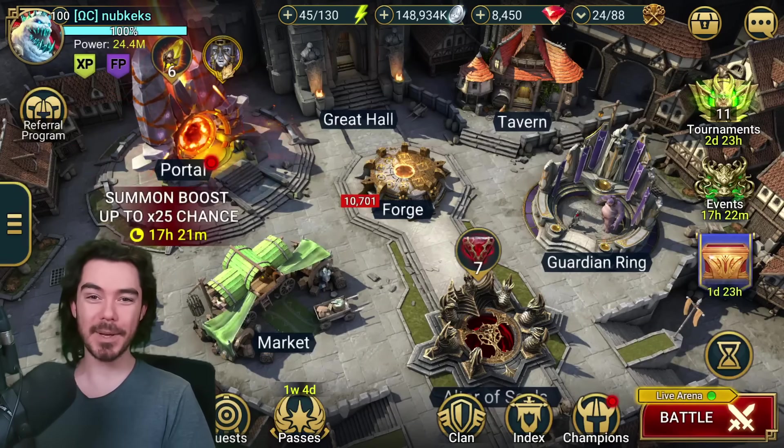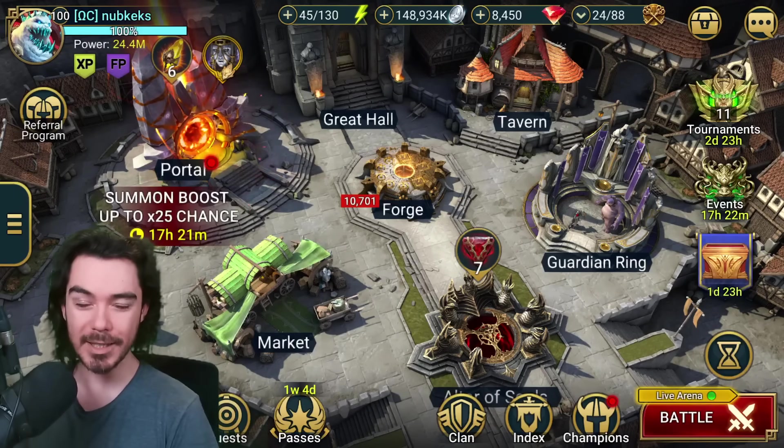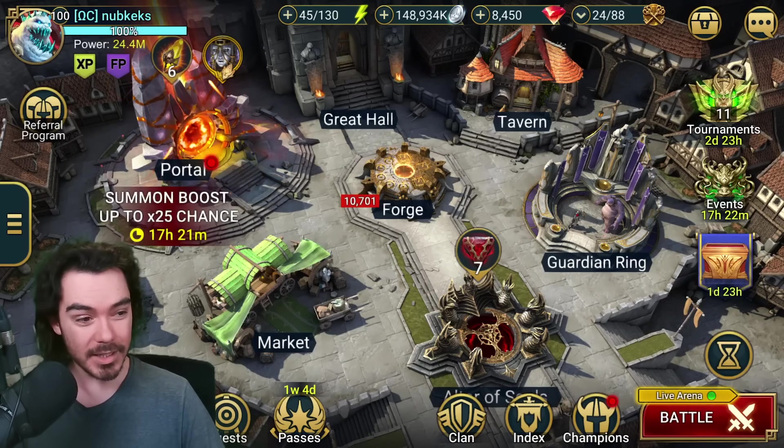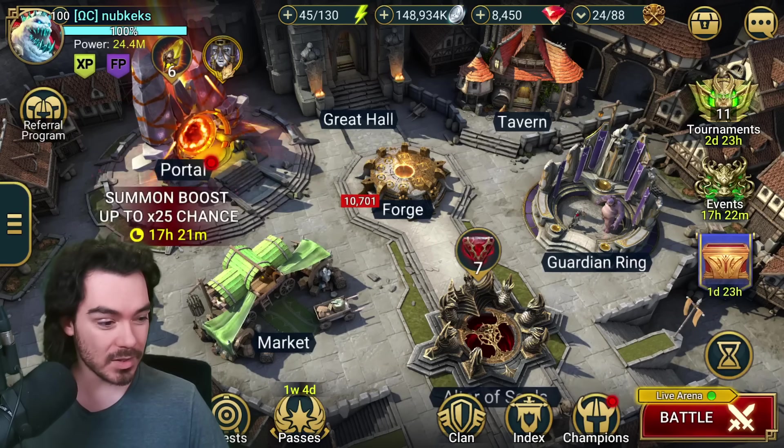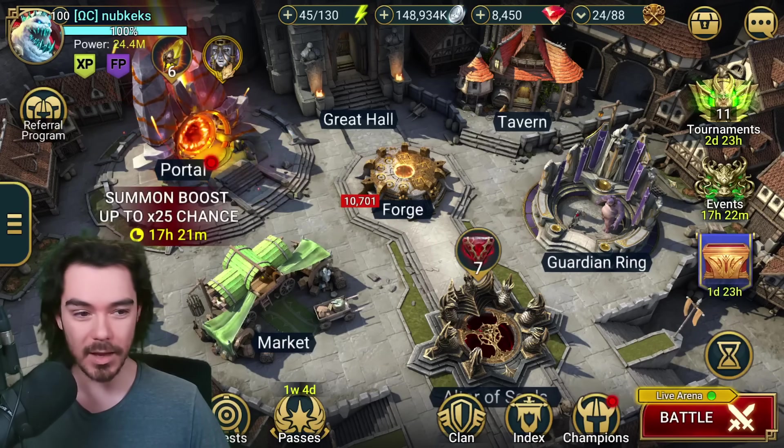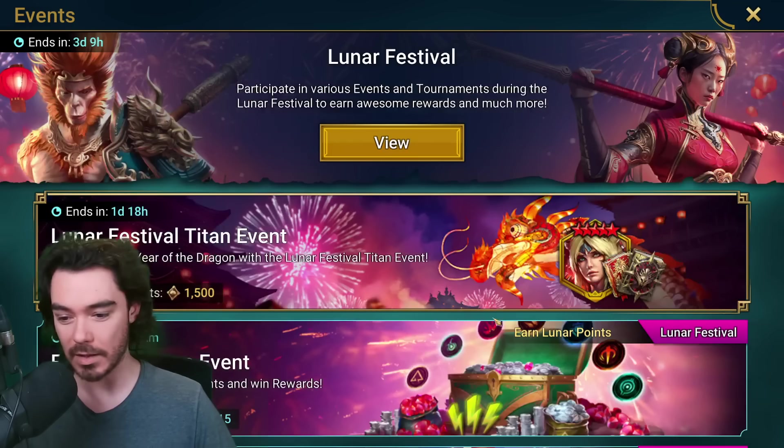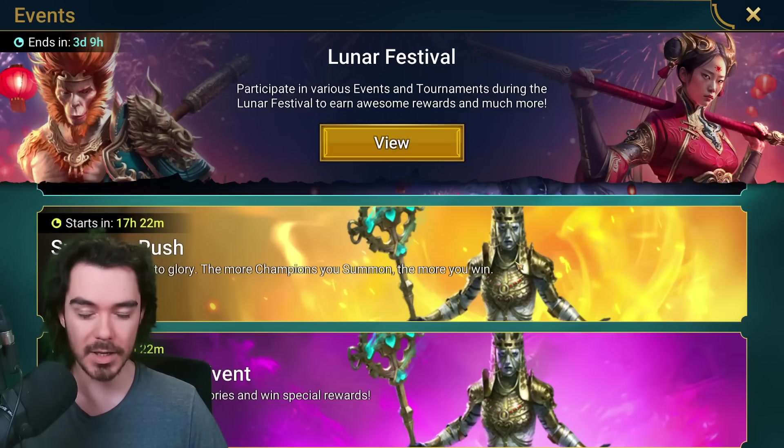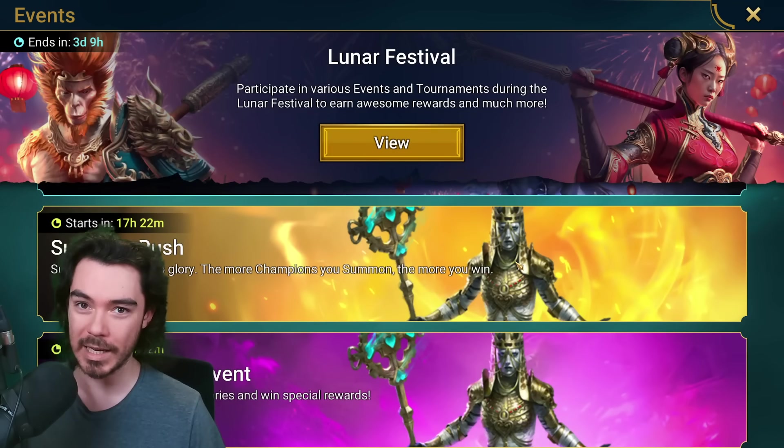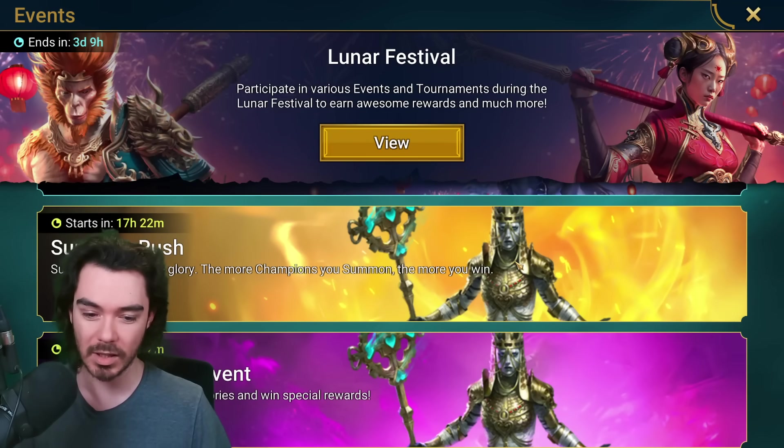Hello everyone, Nubkex here, welcome back to Nub Raids. In today's video we're going to be breaking down the summon rush event that is happening as the first part, or one of the first parts, of the White Queen and Korra fusion.